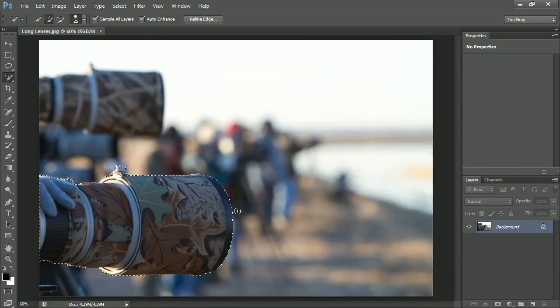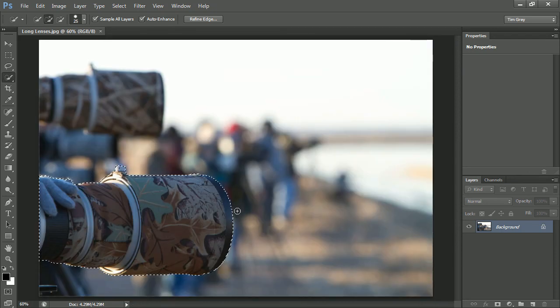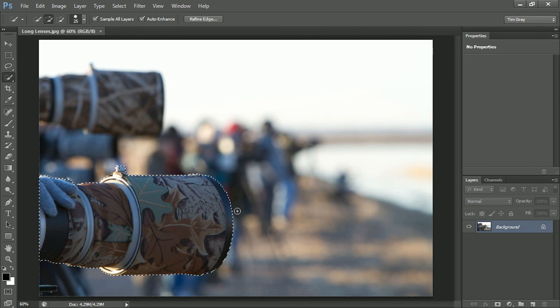So as you can see, that Quick Selection tool is very quick to work with and produces very good results quite easily.